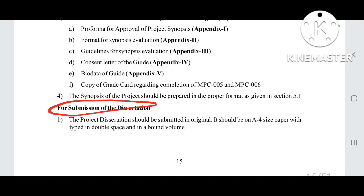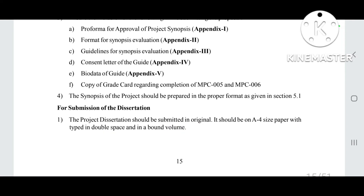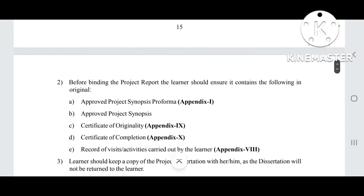The first point given here is that the project dissertation should be submitted in original. It should be on A4 size paper, typed in double space, and in a bound volume.